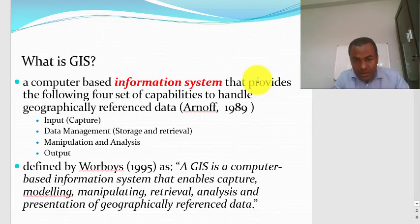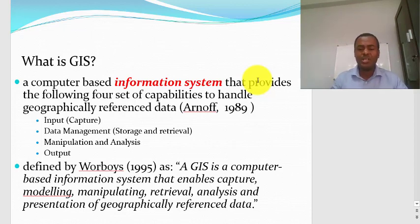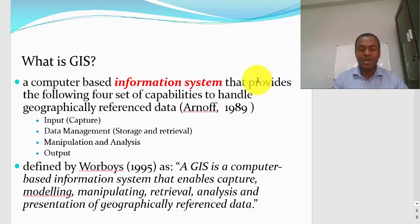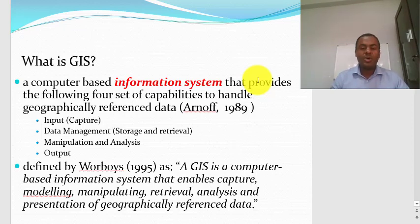The third capability of GIS is manipulation and analysis. What does that mean? There are analyses you can perform on stored data through GIS — addition, subtraction, multiplication, division can be performed on the stored data. This manipulation and analysis will give you a different result from the stored data. And finally, you are also able to produce output.